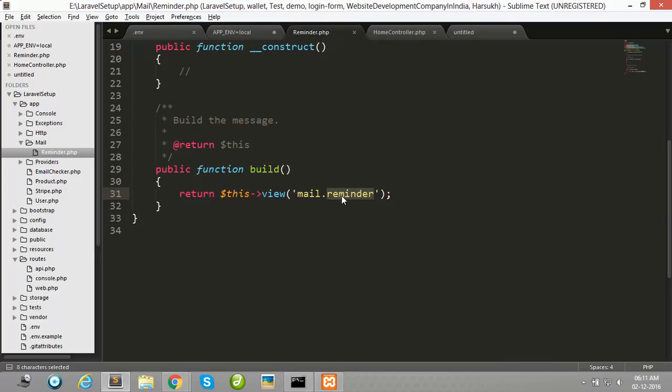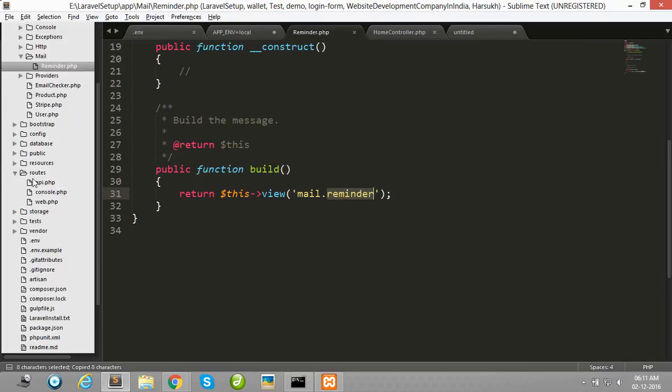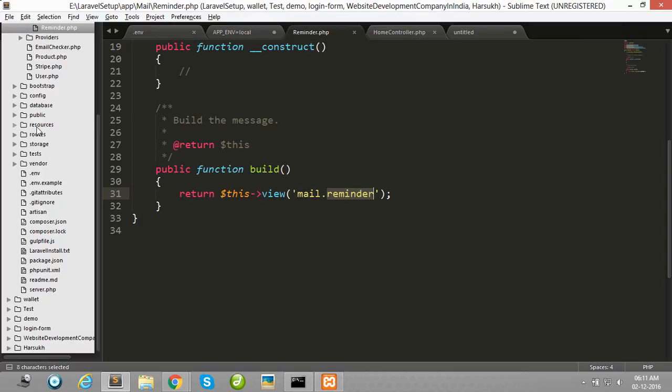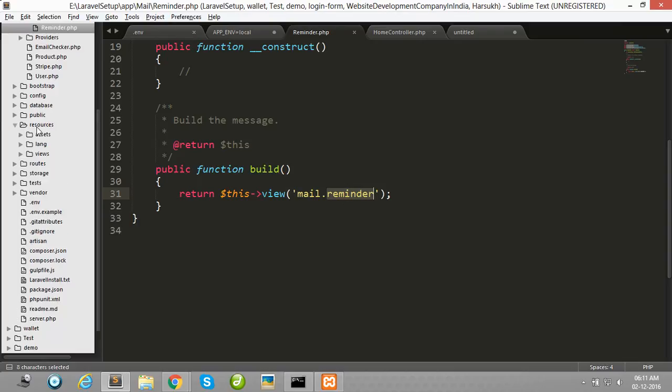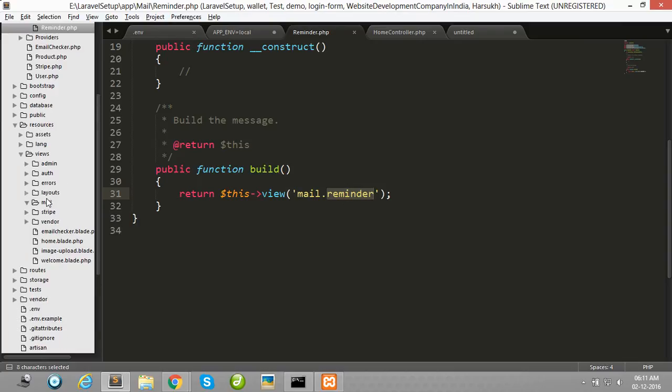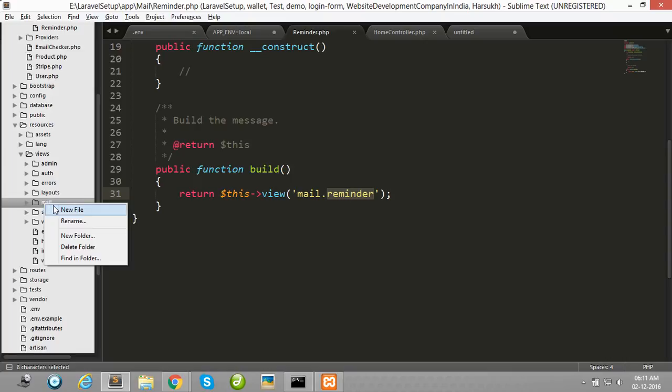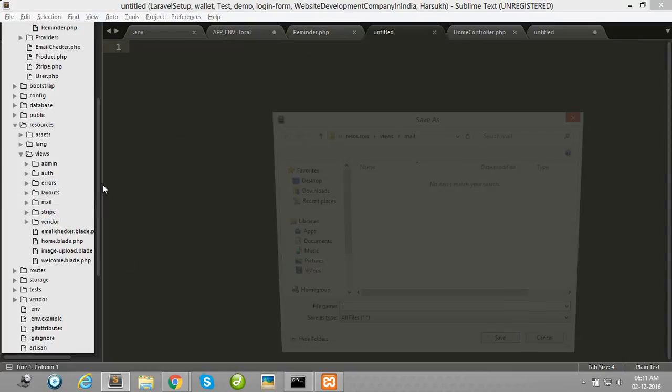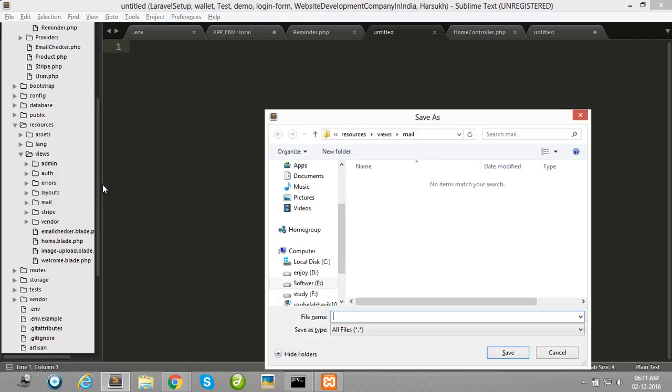I have created one blade file in the mail folder which is placed in my resource folder views. Here I have created one blade file for mail subject purpose.